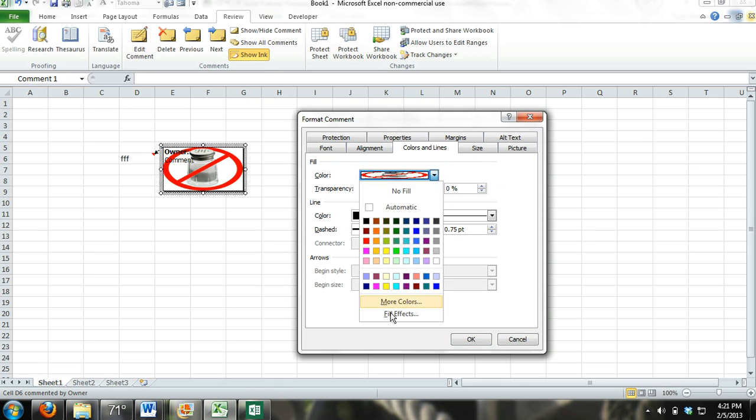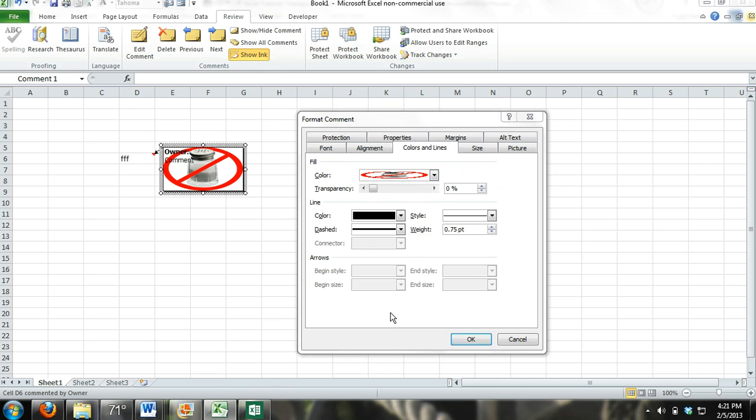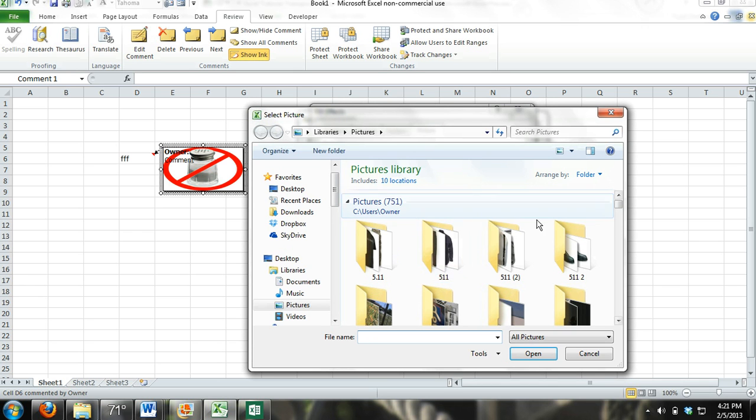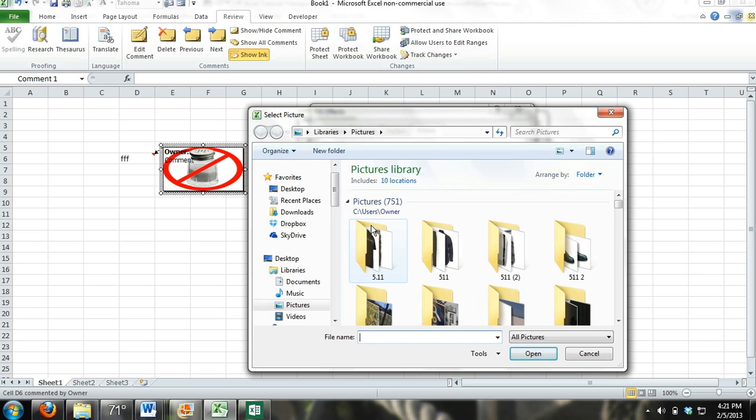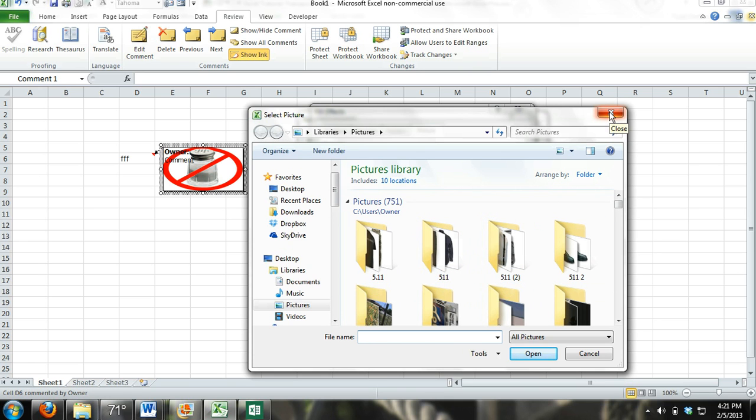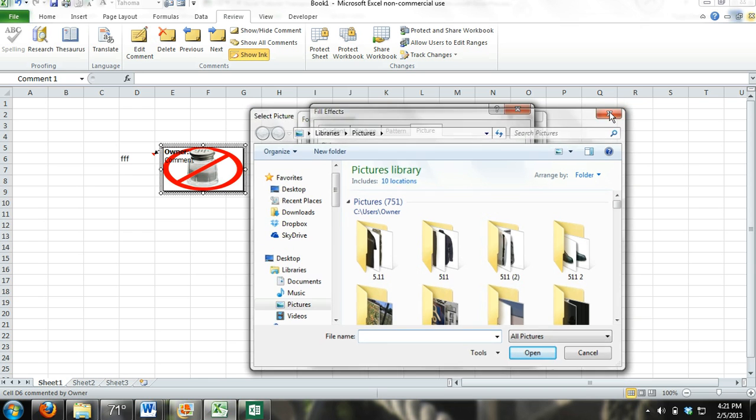Click down, fill effects, select picture. This is where it's different. In Excel 2010 it goes directly to your files on your computer. So if you want to pick an office.com image you would have to go there, save it to your computer, and then add the image this way.